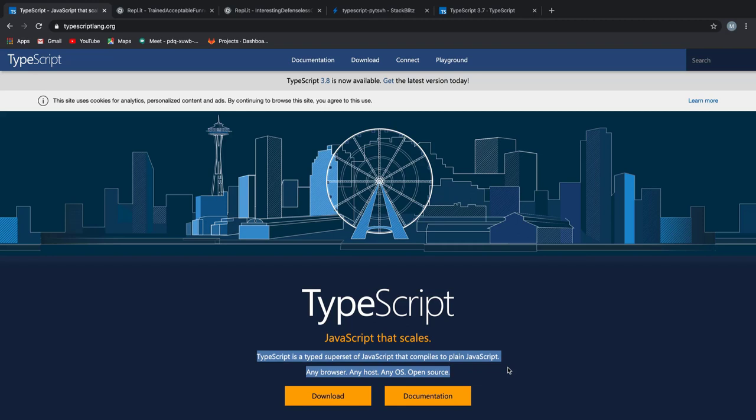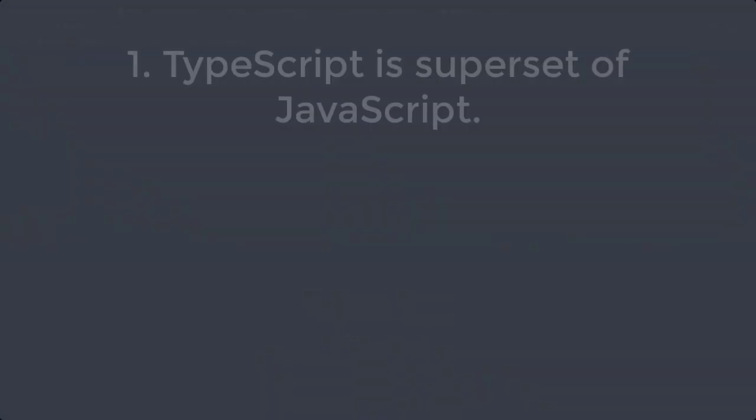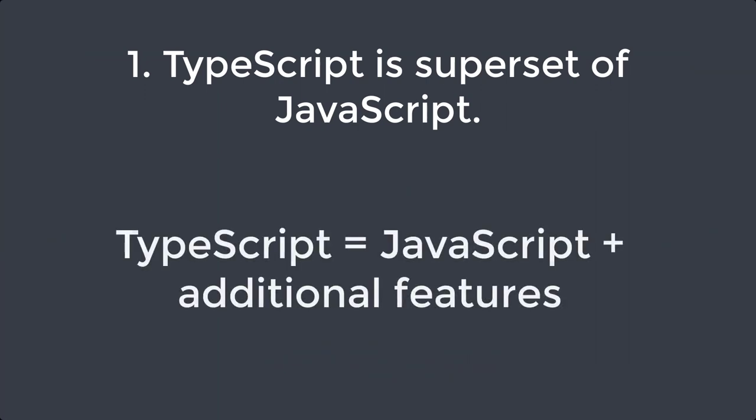Some of the key things to take away from what we just learned was the first one. TypeScript is a superset of JavaScript, which means we have JavaScript plus some additional features from TypeScript.